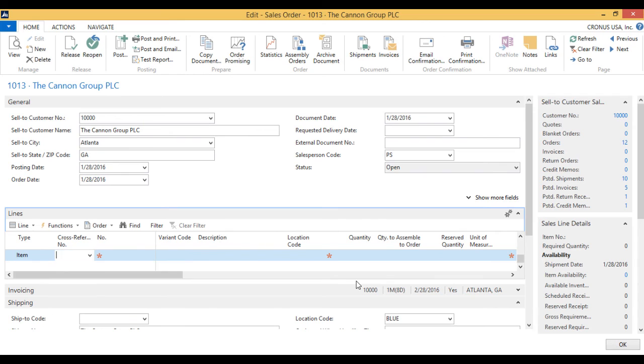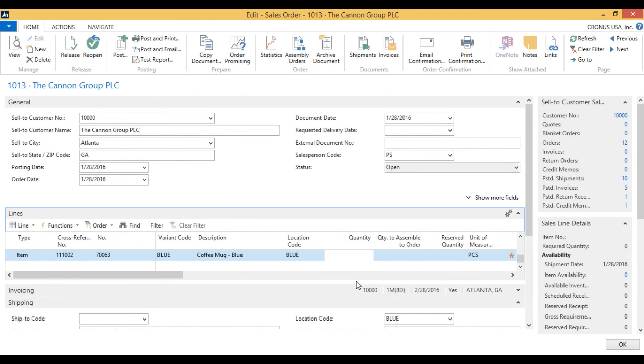So the next one I can go 111002, etc. And that was it for the cross-references.